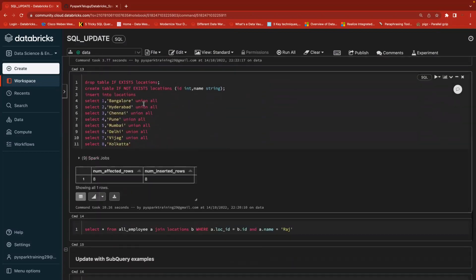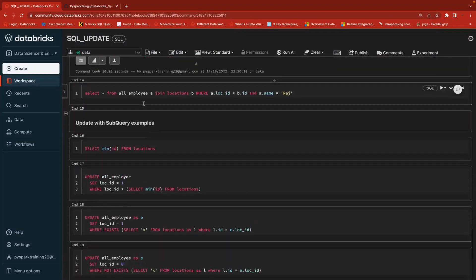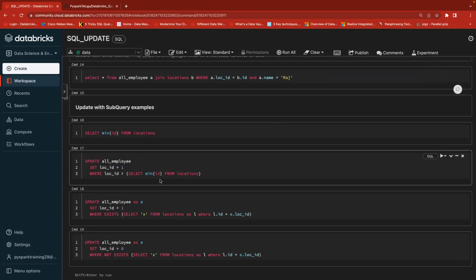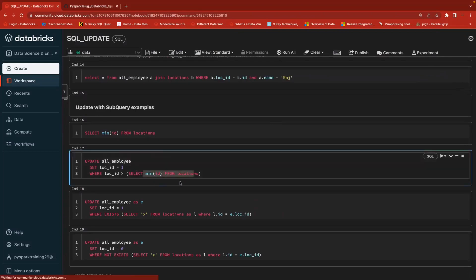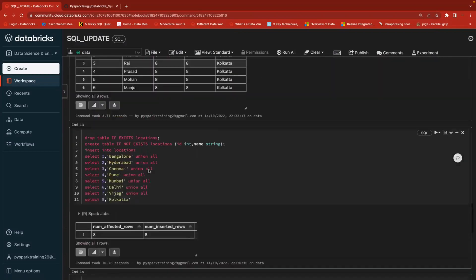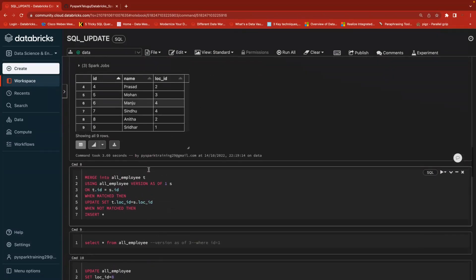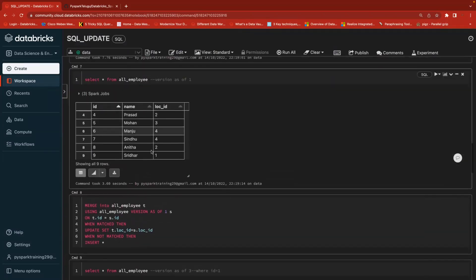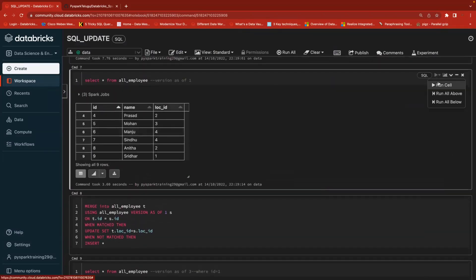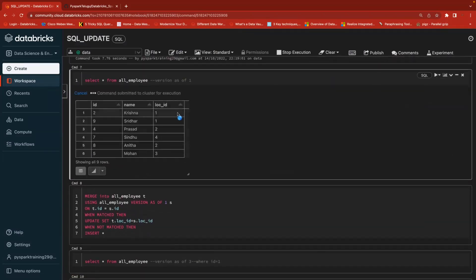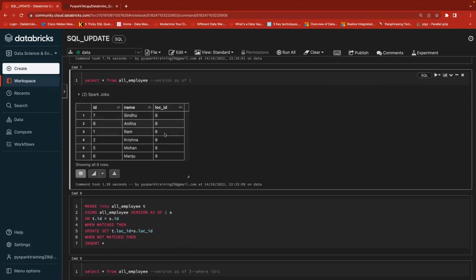You can also use subquery-based updates. For example: take the minimum location ID from that table — if any location ID is greater than that minimum, update it to one. But before that, I need to restore the table because right now everything has location ID eight.